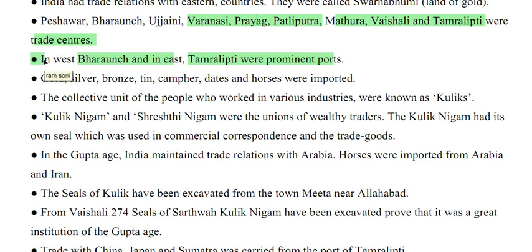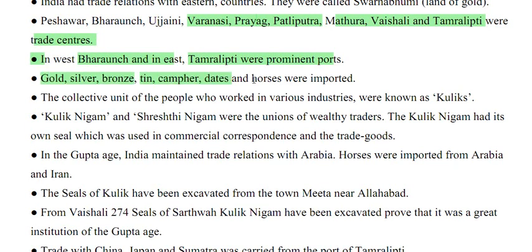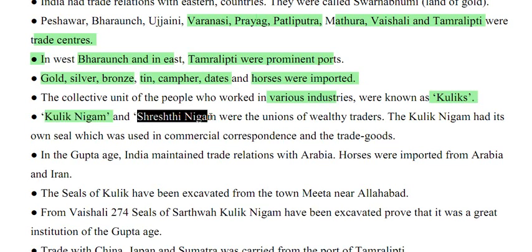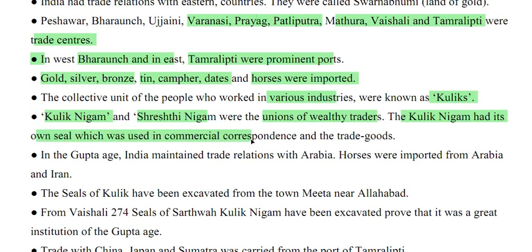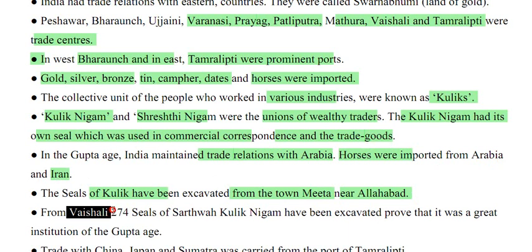Gold, silver, bronze, tin, camphor, dates and horses were imported. The collective units of people working in various industries were known as Kuliks. The Kulik Nigam and Sri Nigam were unions of wealthy traders; the Kulik Nigam had its own seal used in commercial correspondence. India maintained trade relations with Arabia in the Gupta age, and horses were imported from Arab and Iran. From Vaishali, 274 seals of Sarth Vah Kulik Nigam have been excavated.